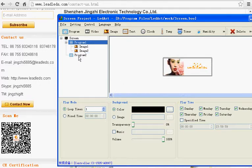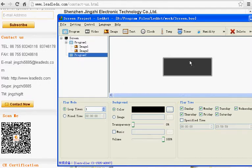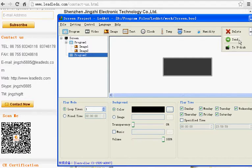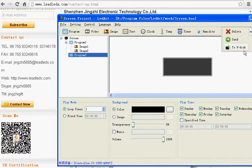After finishing the program, click Send to send the message to the LED video sign. If you want to send the message to your disk, click to your disk.